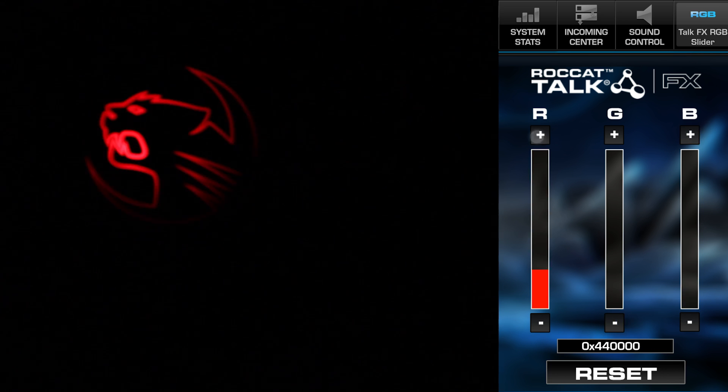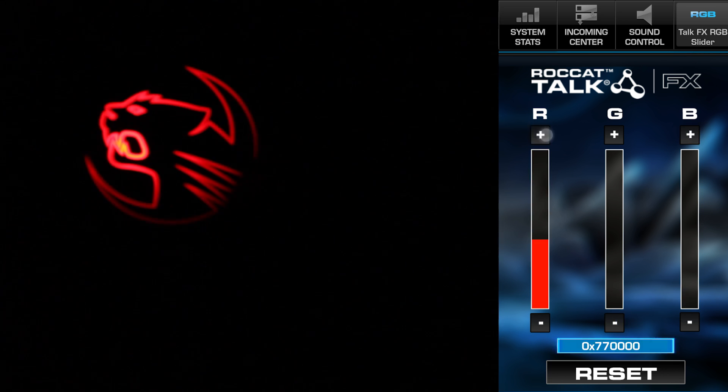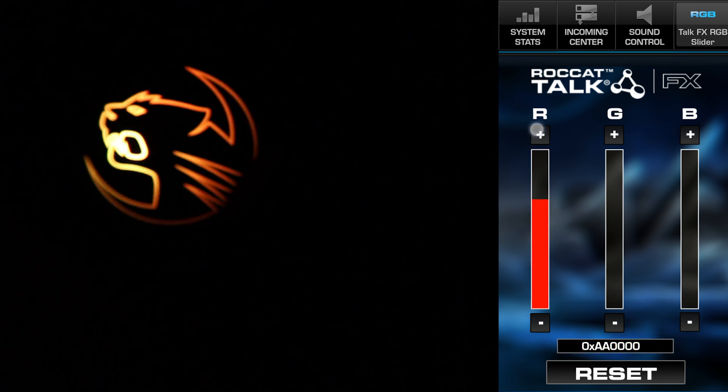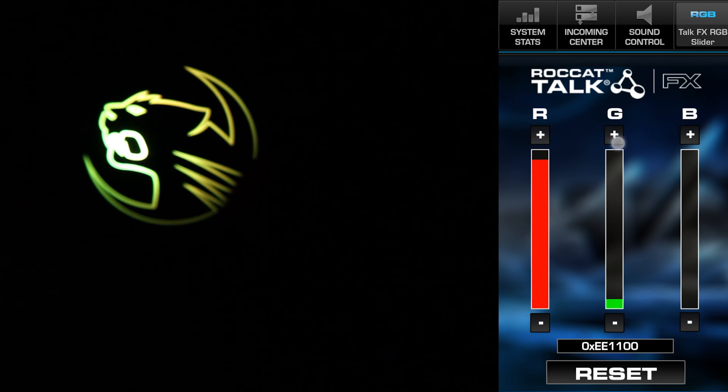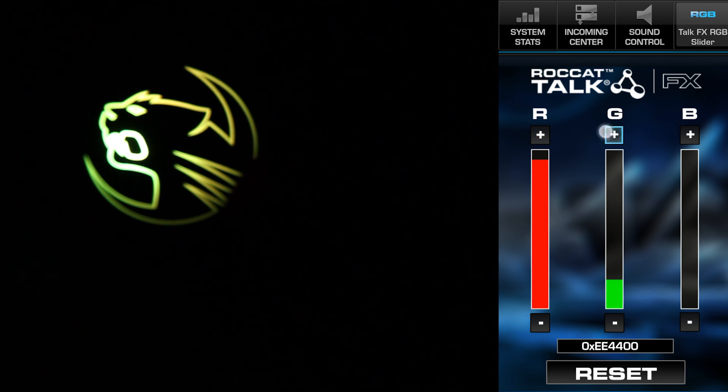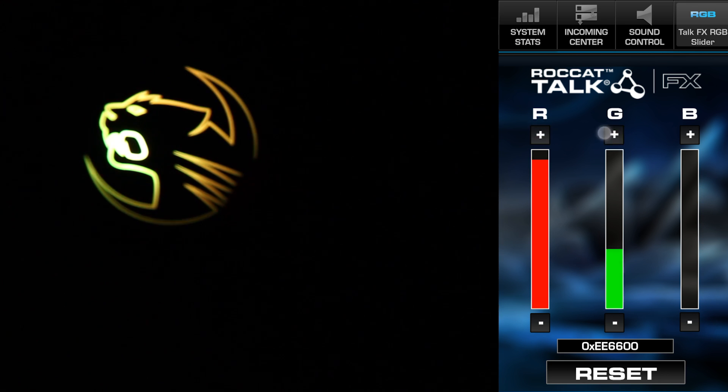It even outputs a useful color hex code for you, so you can color coordinate your Rocket gear with the rest of your setup.